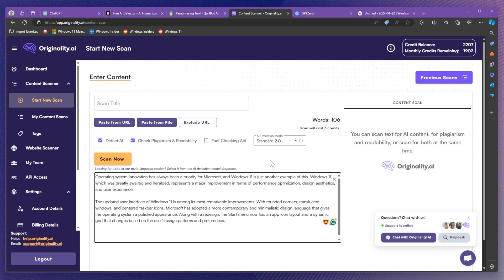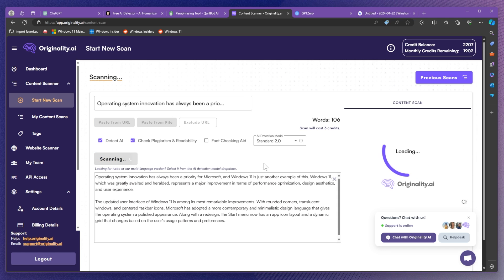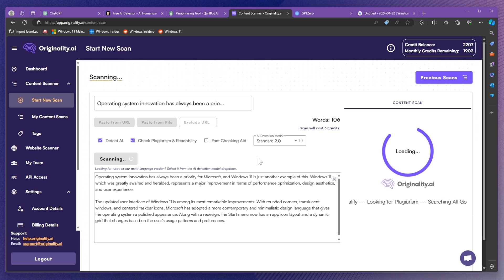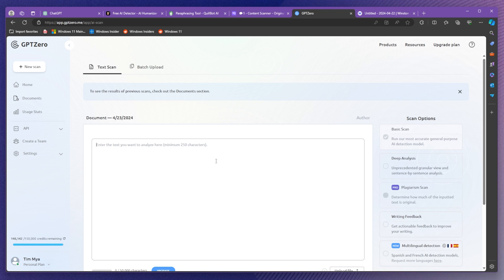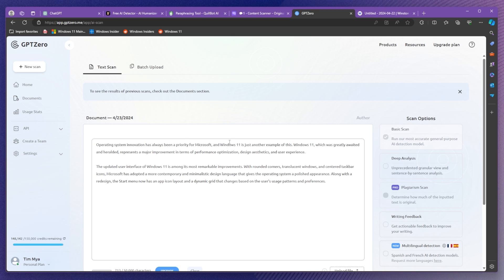I'm just going to paste the text here and let's see. I'm going to click on scan now and let's see what this platform will find. As you can see it has 100% AI score. I think that is really not what we're looking for. Let's also check on gpt0.